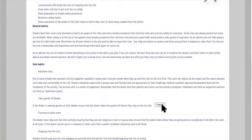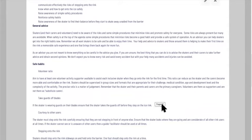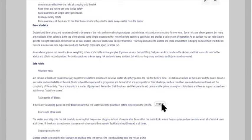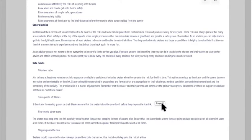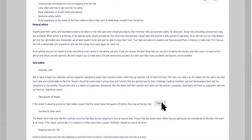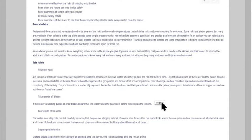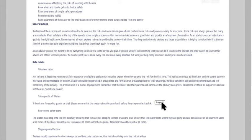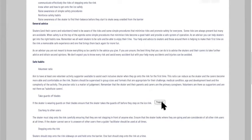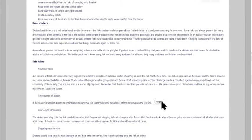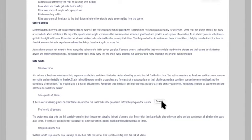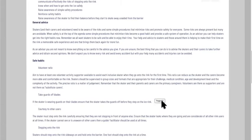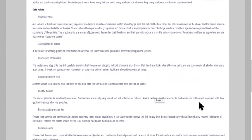The general advice is that skaters, carers and volunteers need to be aware of the risks and some simple procedures that minimize risks and promote safety for everyone. Some risks are always present, but many are avoidable when safety is at the top of the agenda. Simple procedures that minimize risks become good habits and provide a safe system of operation. As an advisor, you're not meant to know everything. If you're unsure, the best thing is to advise skaters and carers to take further advice and obtain second opinions.